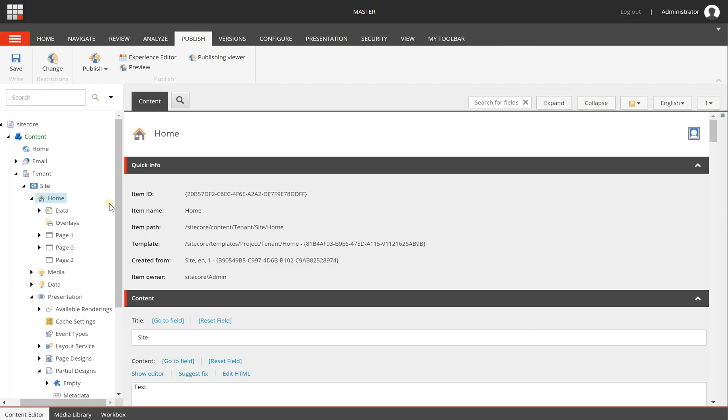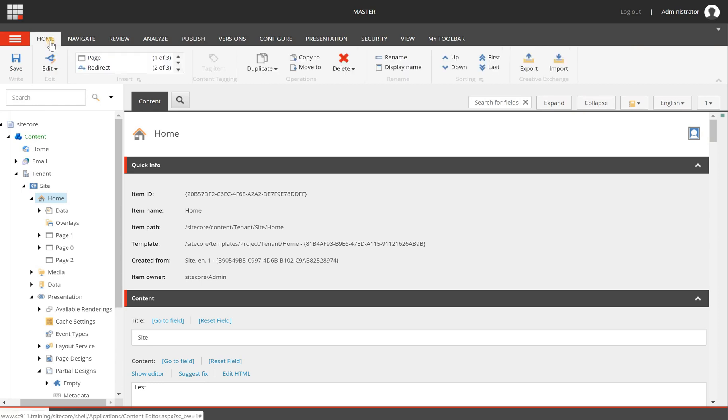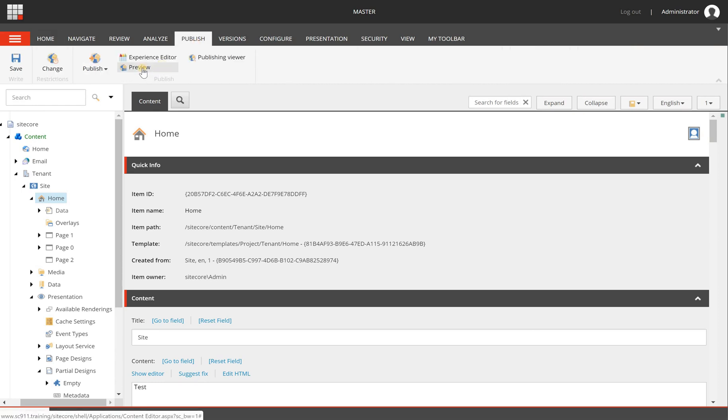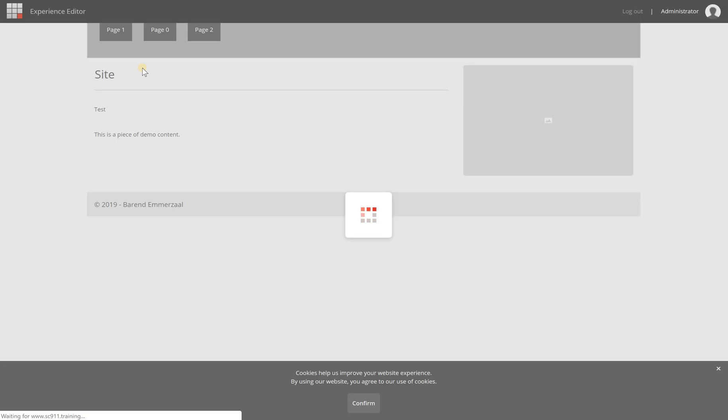When I go to the content editor, I will have the same option. Normally the home tab is selected, but I can go to publish and click the preview button. It does the same—it opens the page in the preview mode in a new tab.